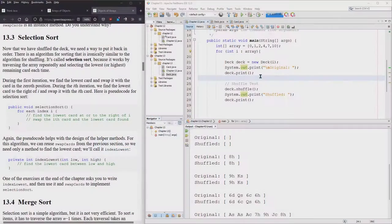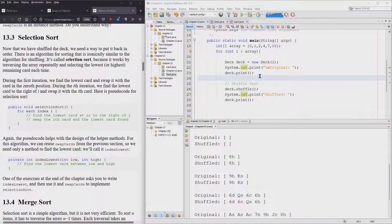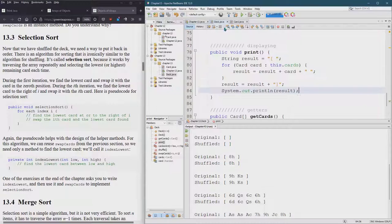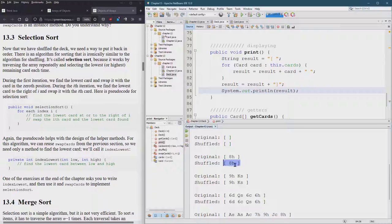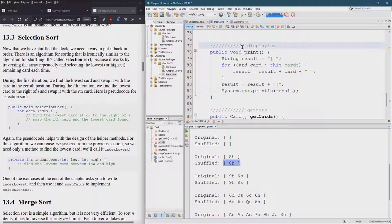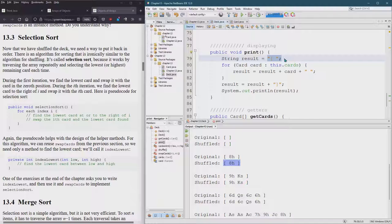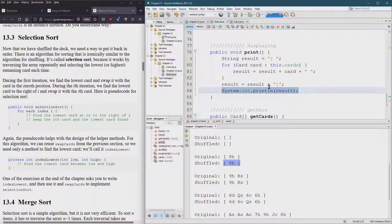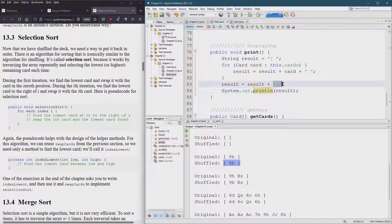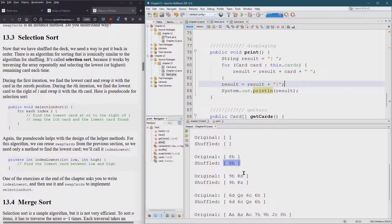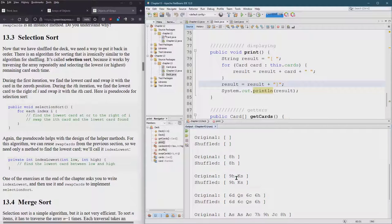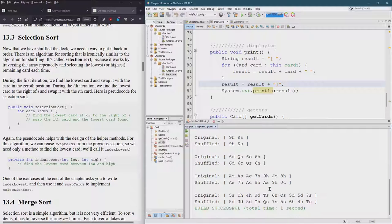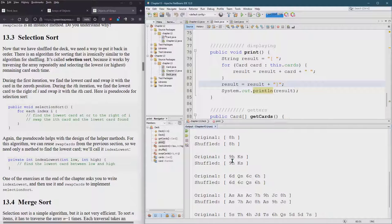We're going to do selection sort, but first I made a couple small modifications. My print method I wanted to add beginning and end brackets. So my original result has a left bracket space. Right before I print out result I have an end bracket attached to it. I did that just especially when there's zero cards I wanted to visually see that there's nothing and just makes things look a little bit nicer.